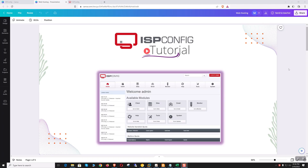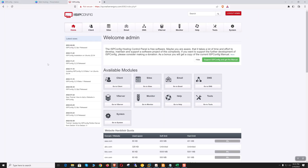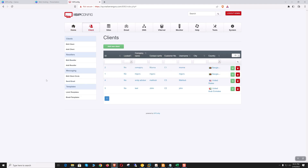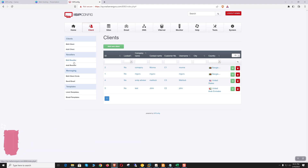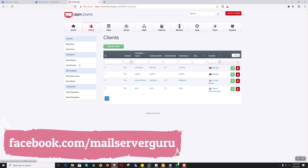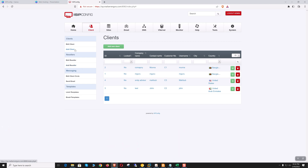Hi, welcome again. We are learning hosting management with ISP Config. This is the fourth video of this course and today we will work with the reseller account. As we discussed in the previous video, we have three types of user: control panel user, client, and reseller. Client and reseller are actual users who can create websites and mailboxes. Earlier we worked with the client; today we will elaborate on the reseller account.